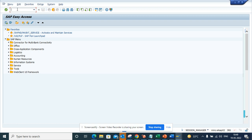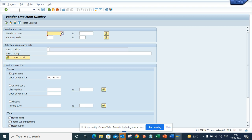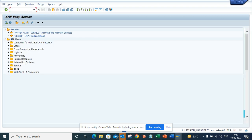So you can always go and type in FBL1N something like this. You get it, so this is a transaction. But imagine where you don't know these things.